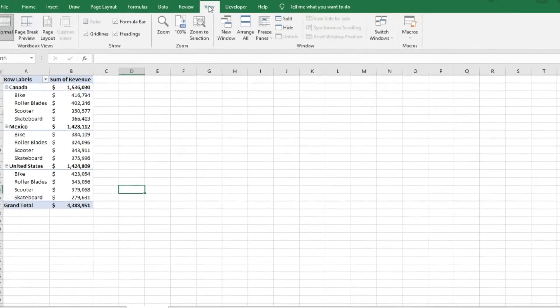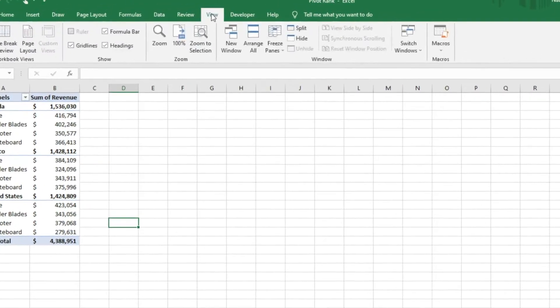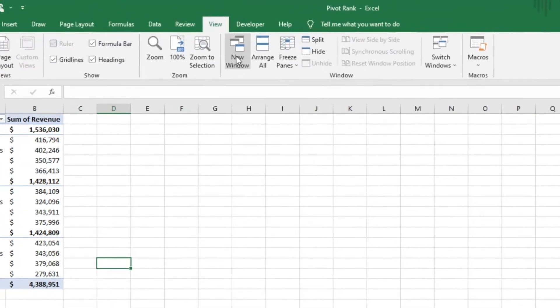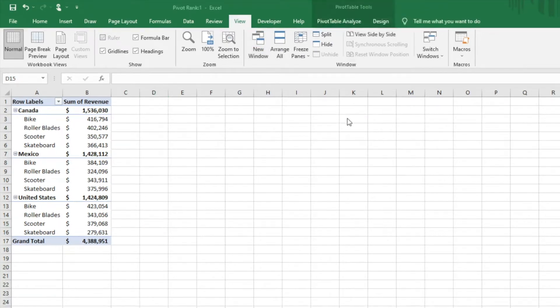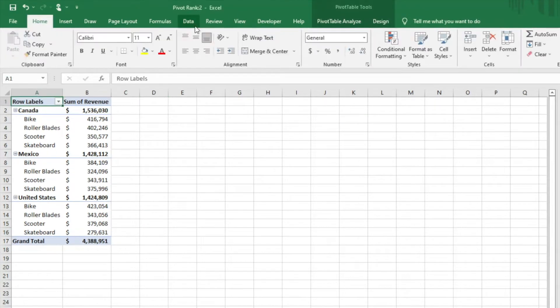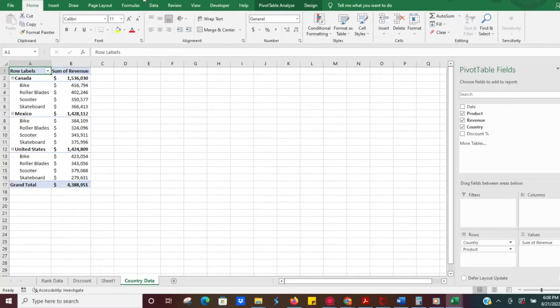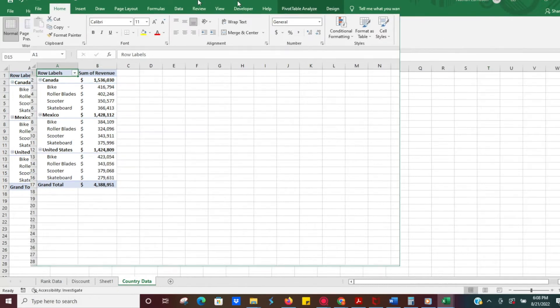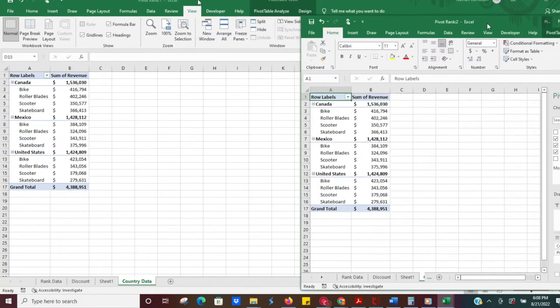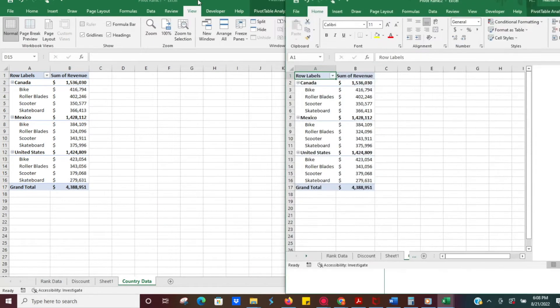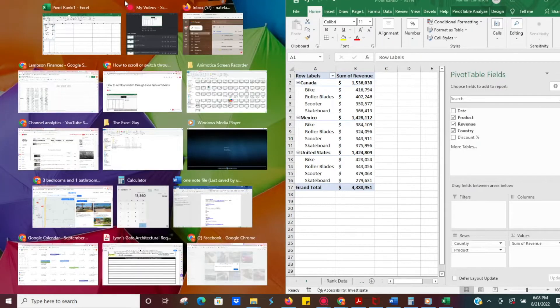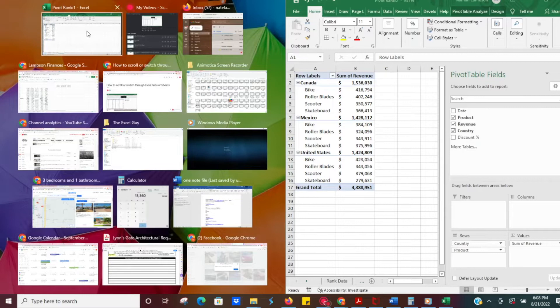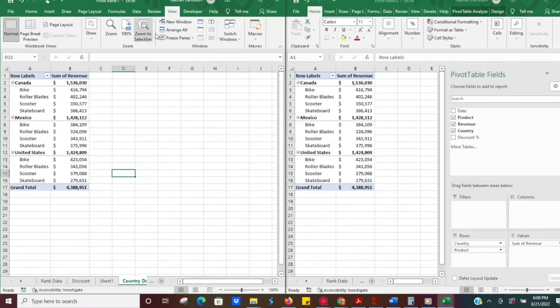and click on New Window. What this is going to do is give you two separate windows. You'll notice here the name of the file—we've got Pivot Rank 2—indicating it's the second window for that page. Then you can see over here we've got the other one, Pivot Rank 1.